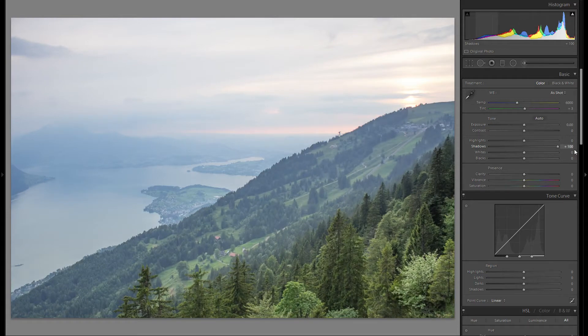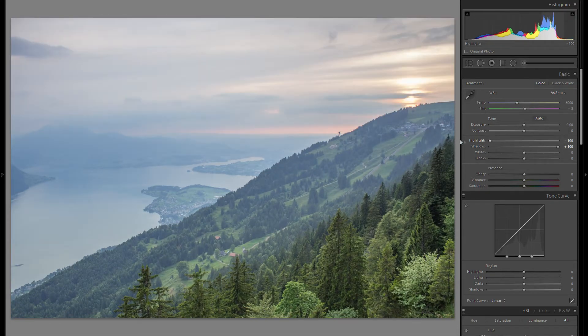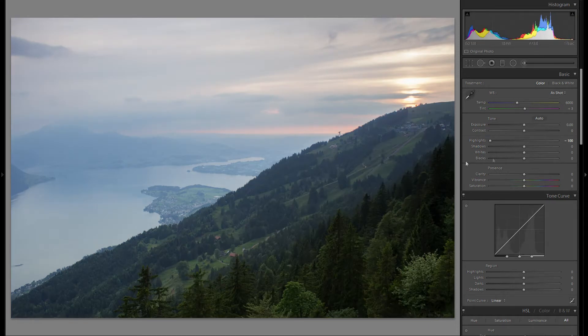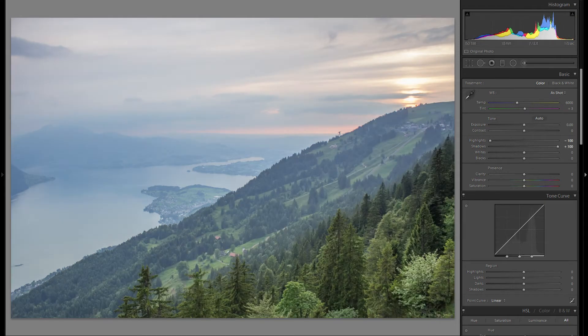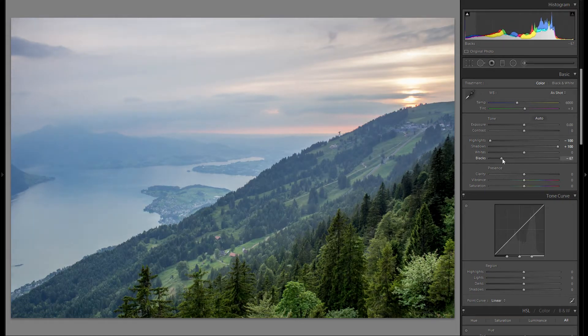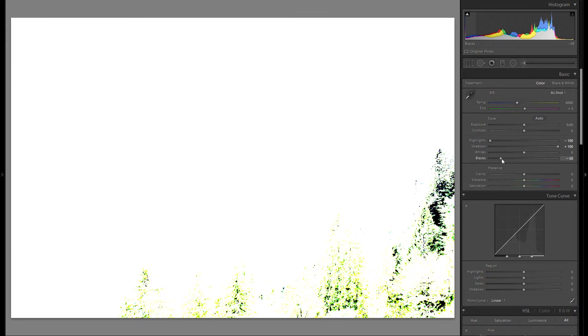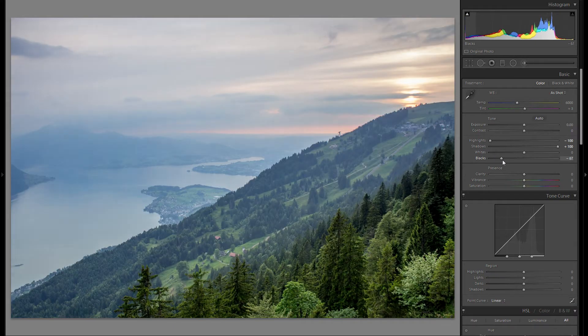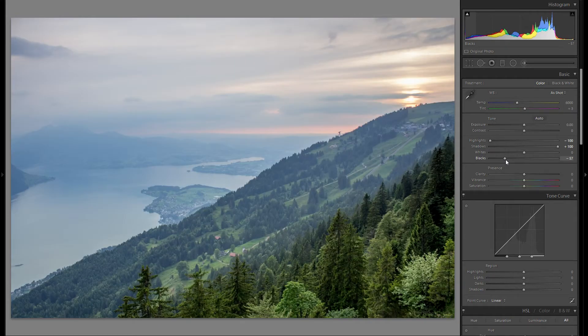My usual workflow is just to bring up the shadows and bring down the highlights. You can see here — bringing up the shadows, we get so much detail in the shadow region. But of course, because I don't want it to look so washed out, I'm gonna go down with the blacks so we get back a little bit of contrast. I'm gonna hold down the Alt key to see wherever the blacks are clipped. You don't really have to worry about blacks being clipped, because it doesn't really matter.